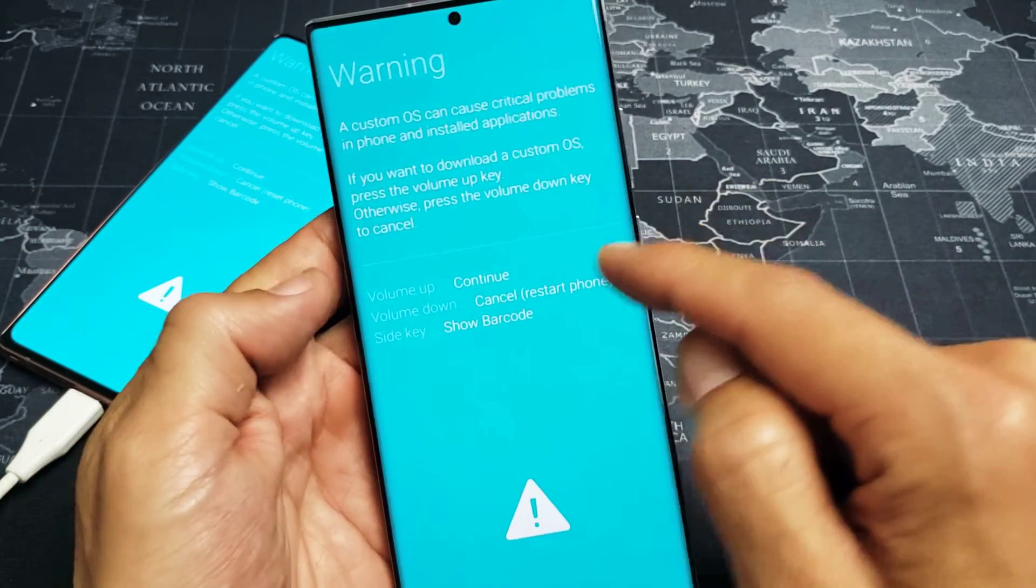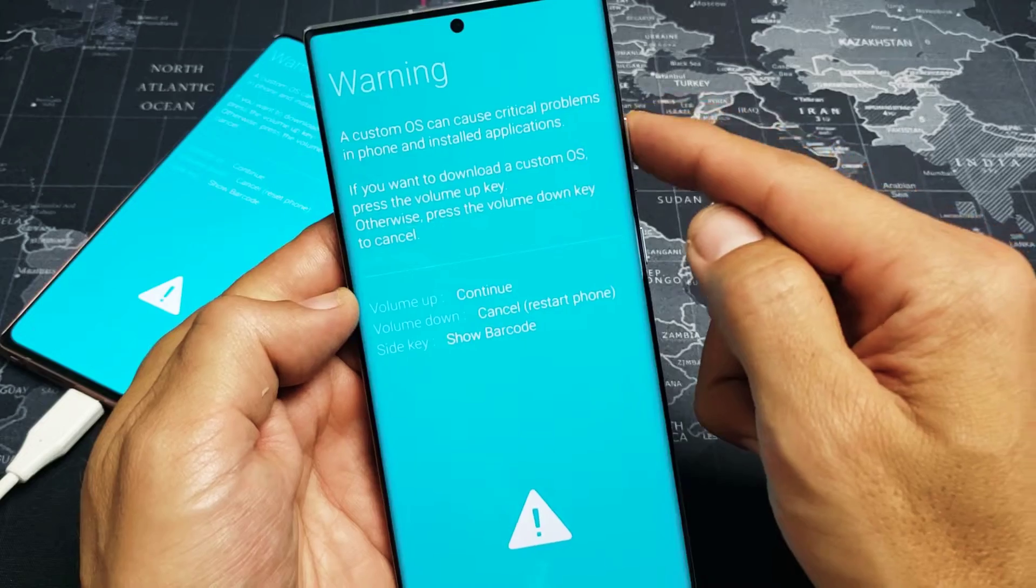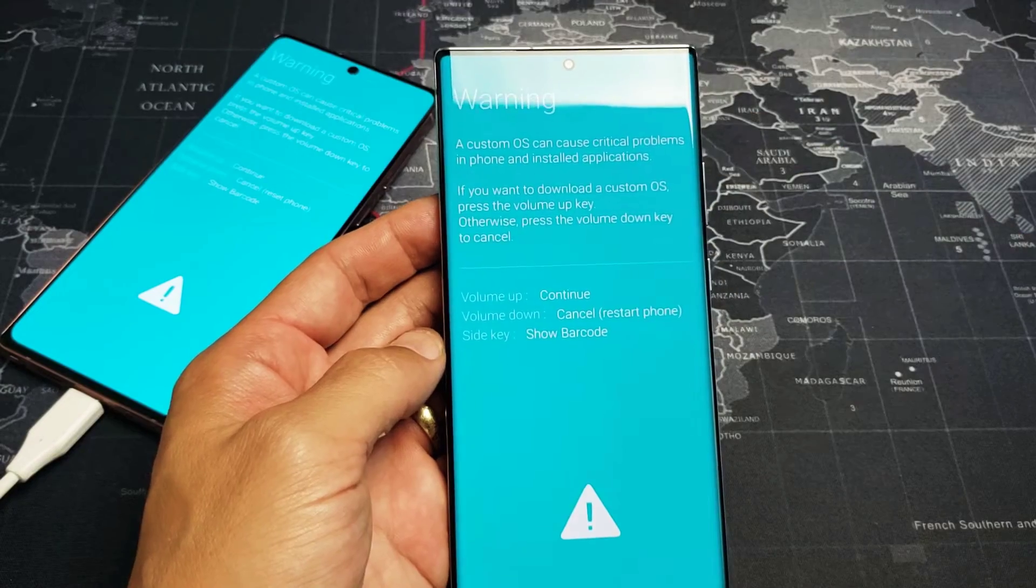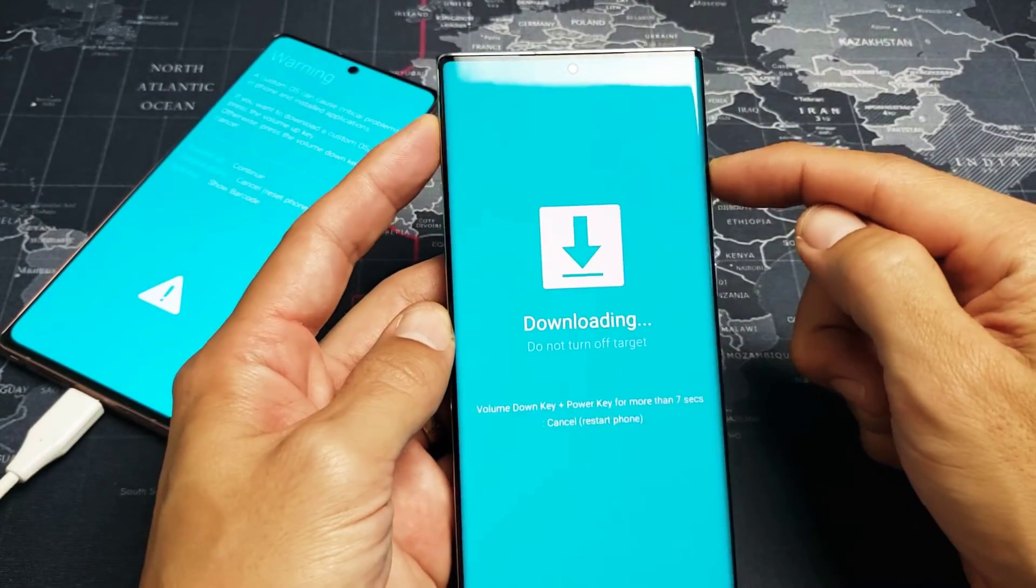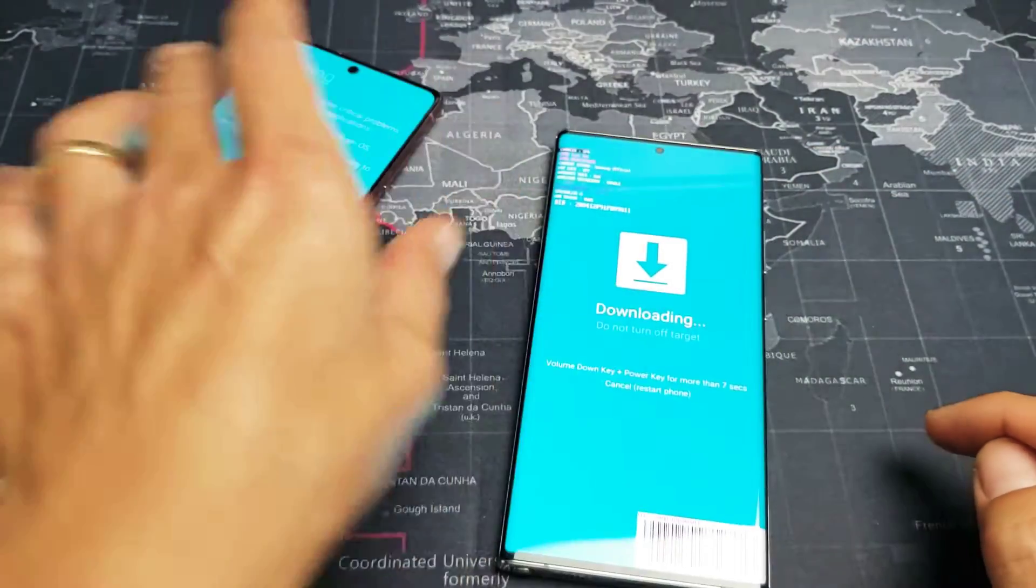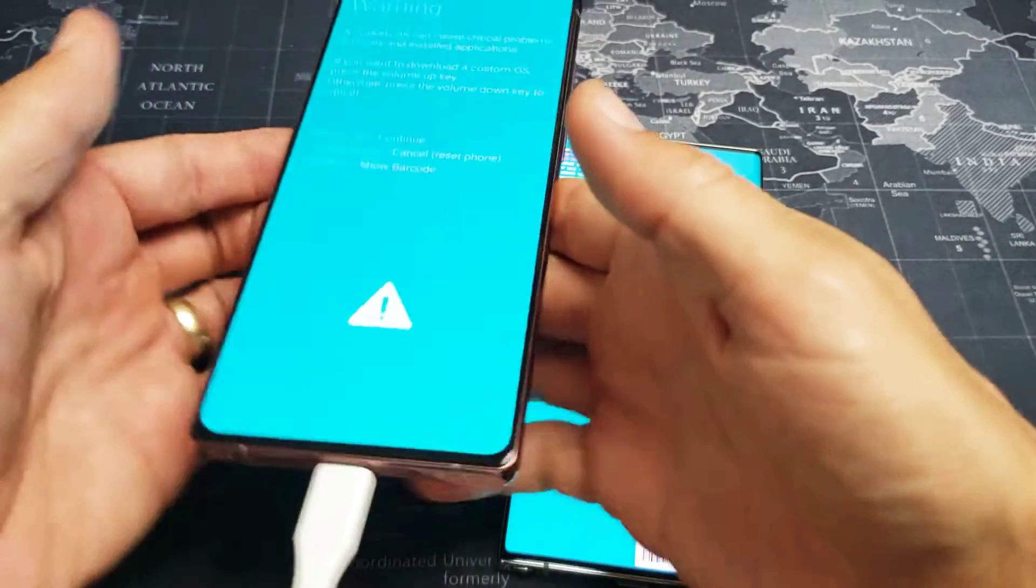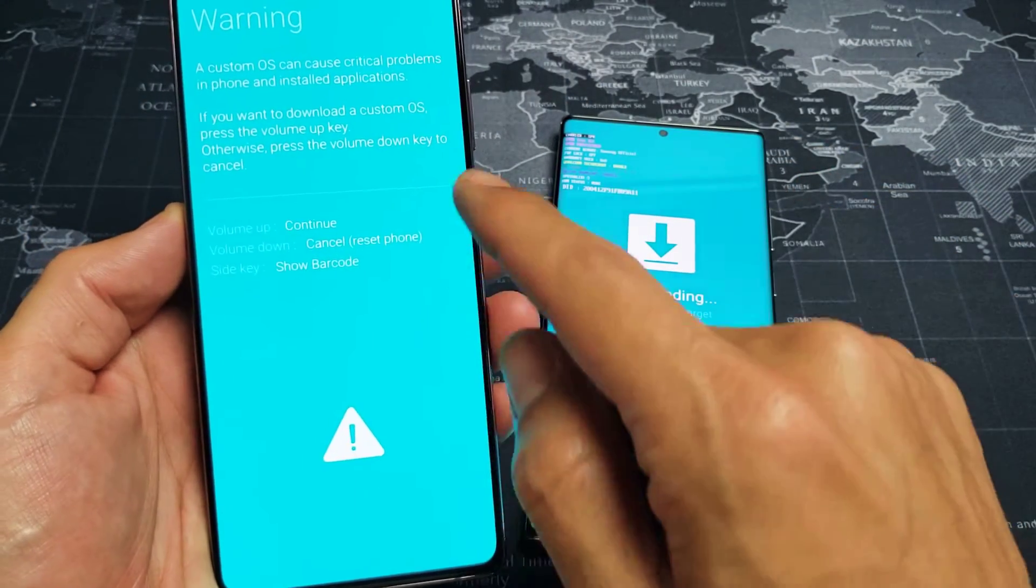However, if you guys pressed on volume up by accident, if you do that, volume up, then you're here downloading. Okay, the same thing also which you could possibly have did was, it says side key, show barcode.